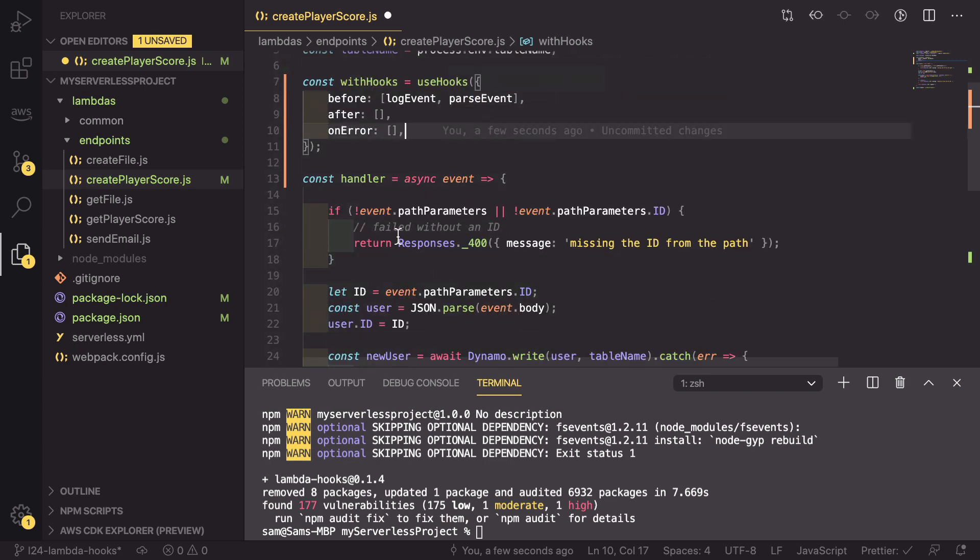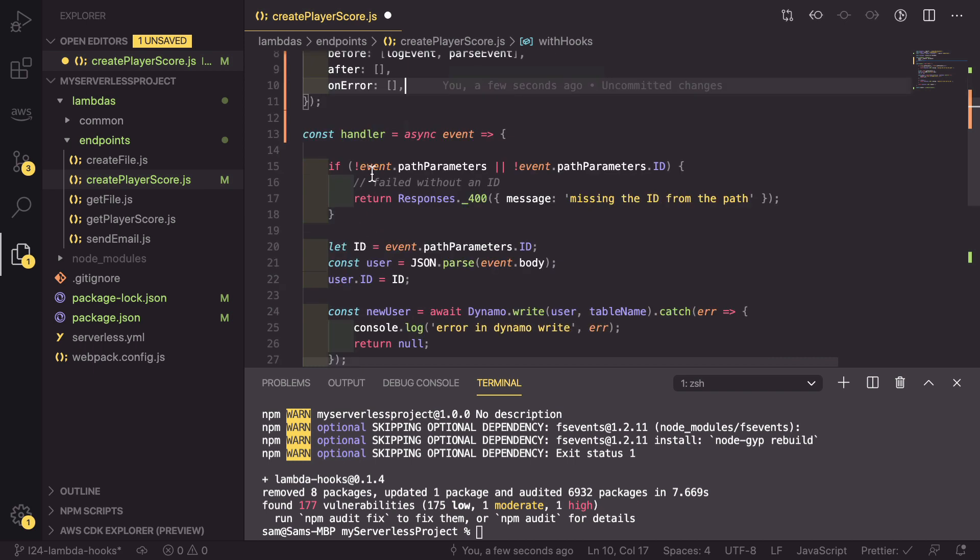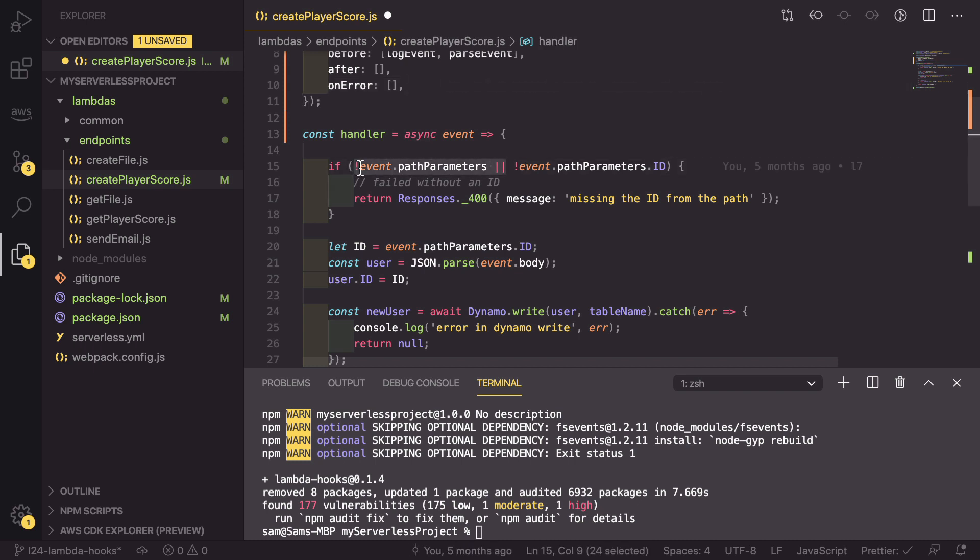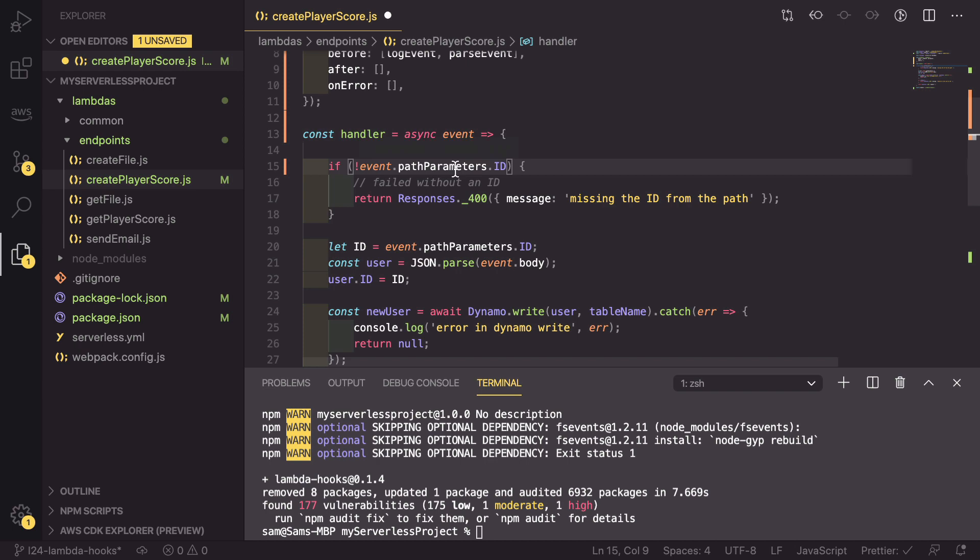So because of this, we can do one thing. We know that the path parameters is always going to be an object. So we can get rid of this first part of the test, because we know that event.pathParameters is always going to be true.